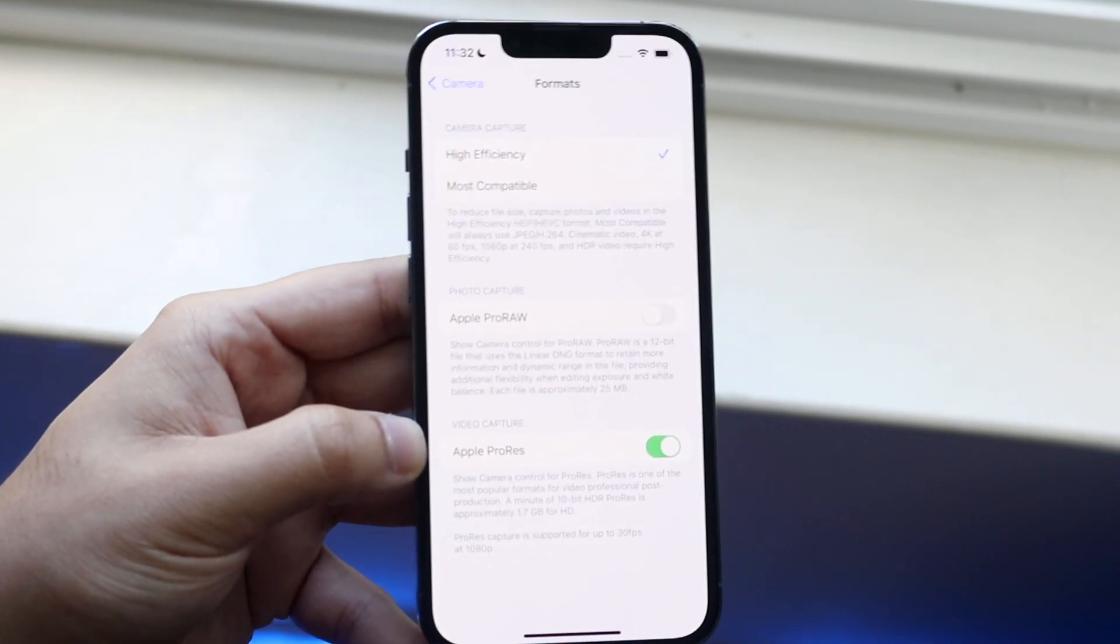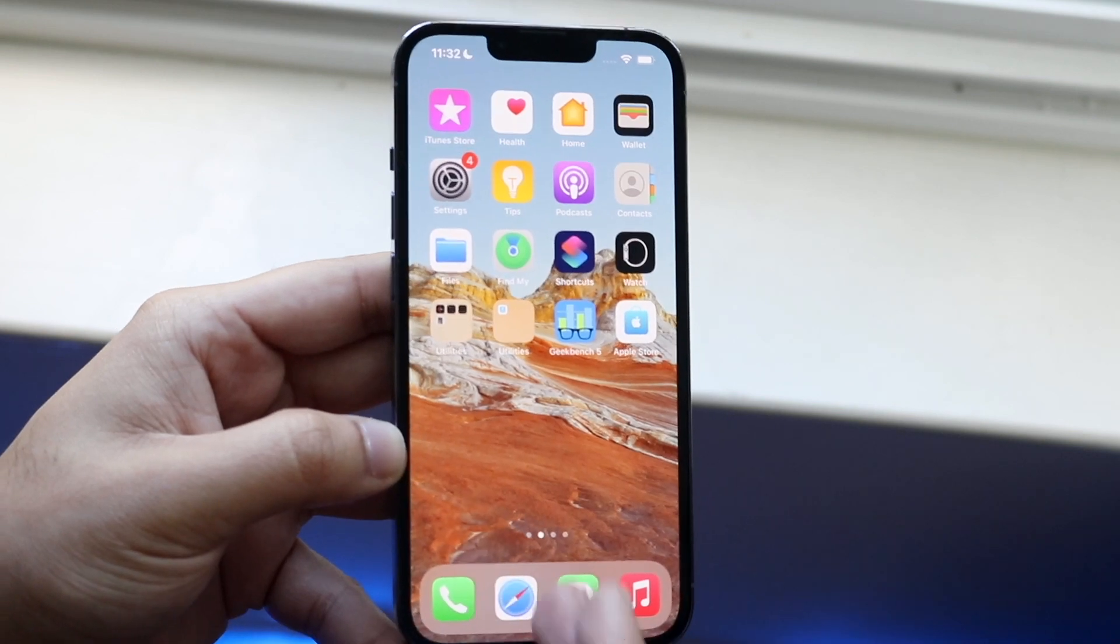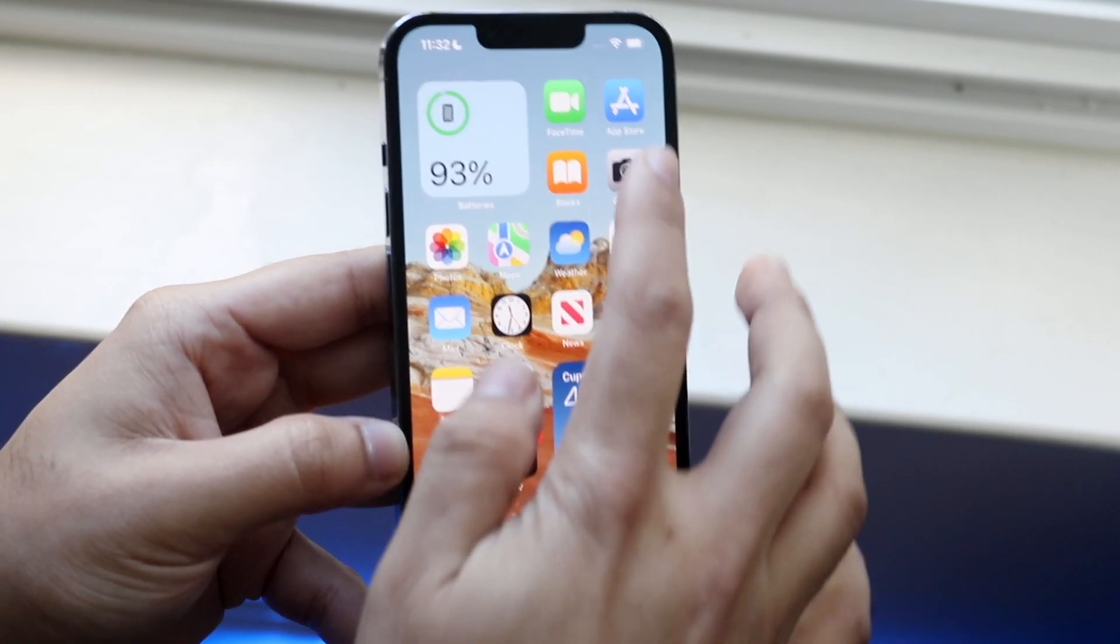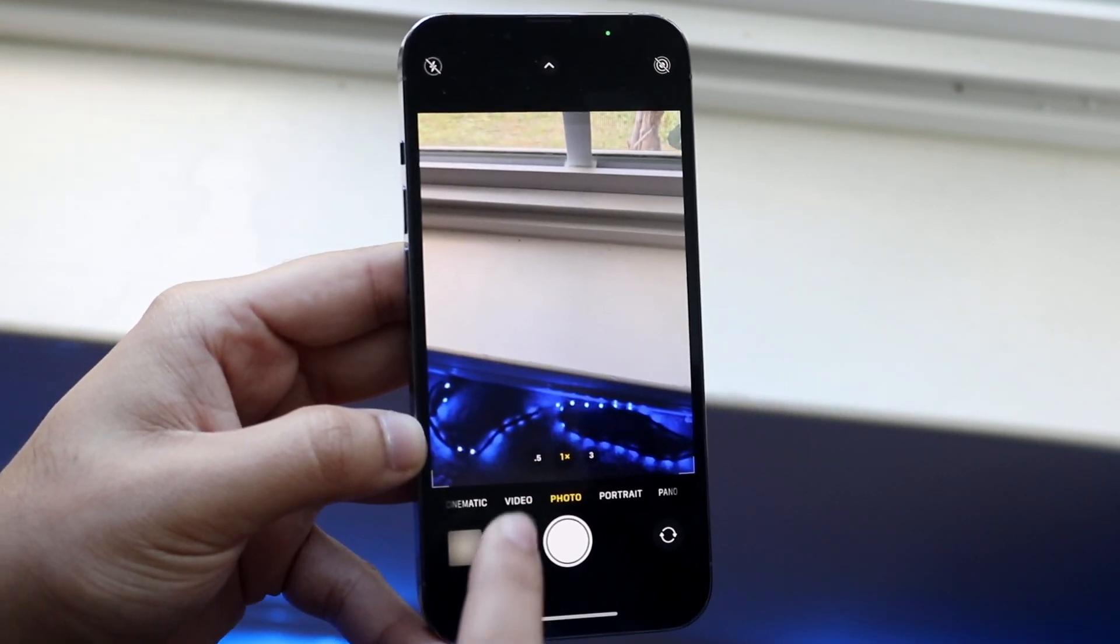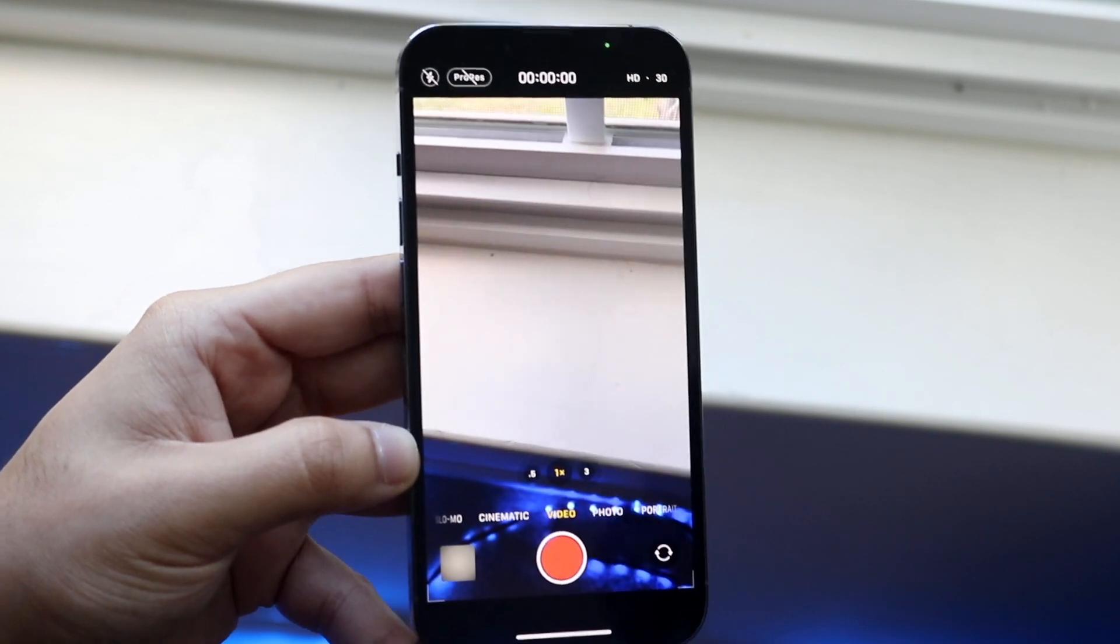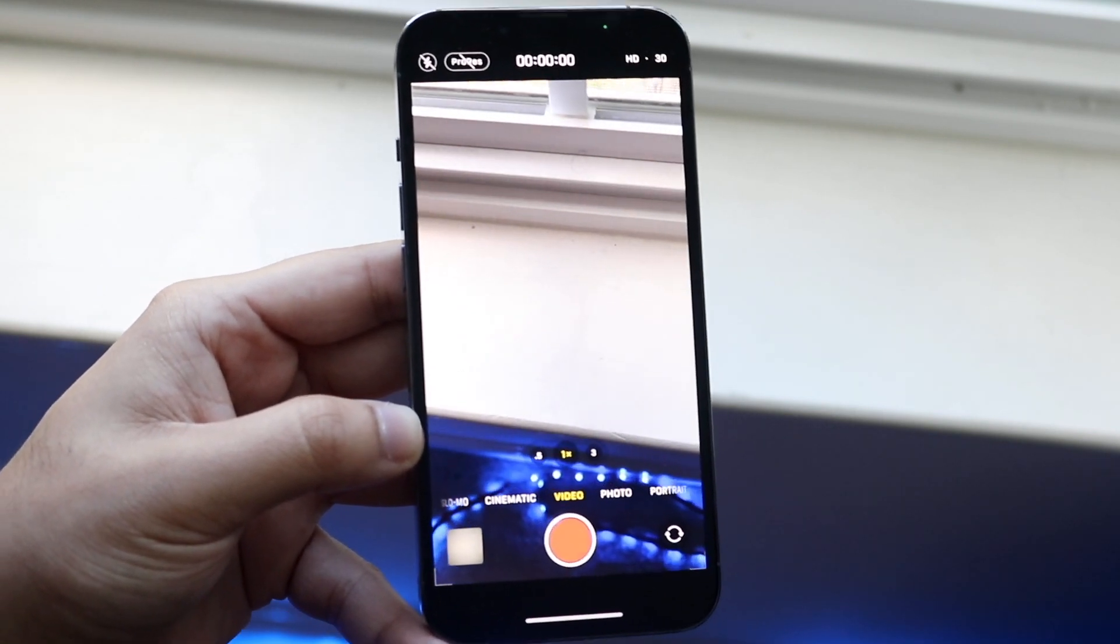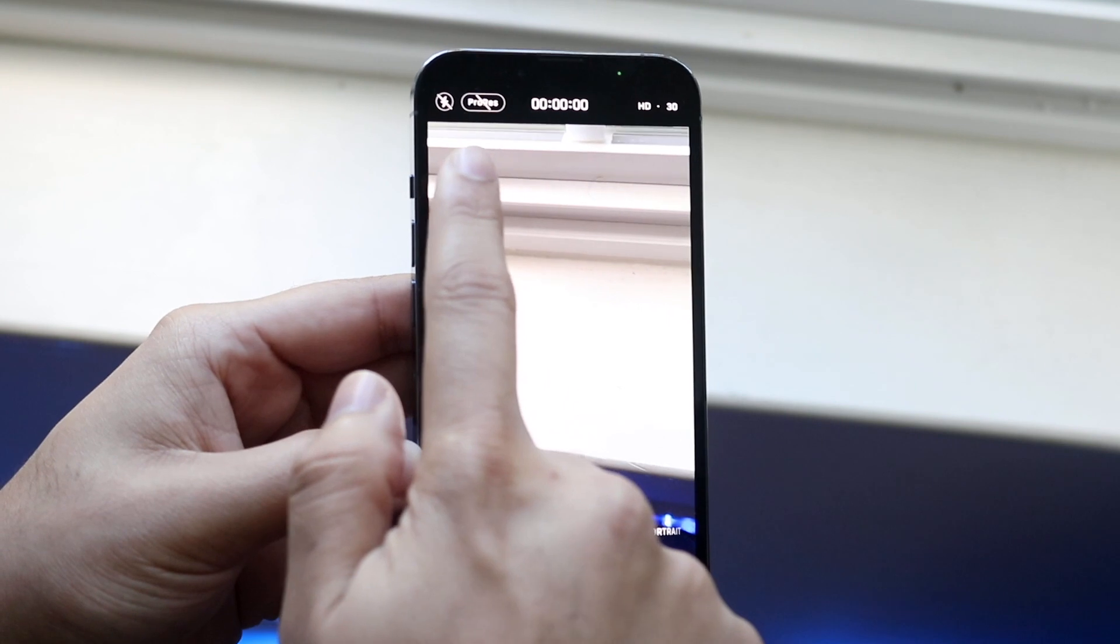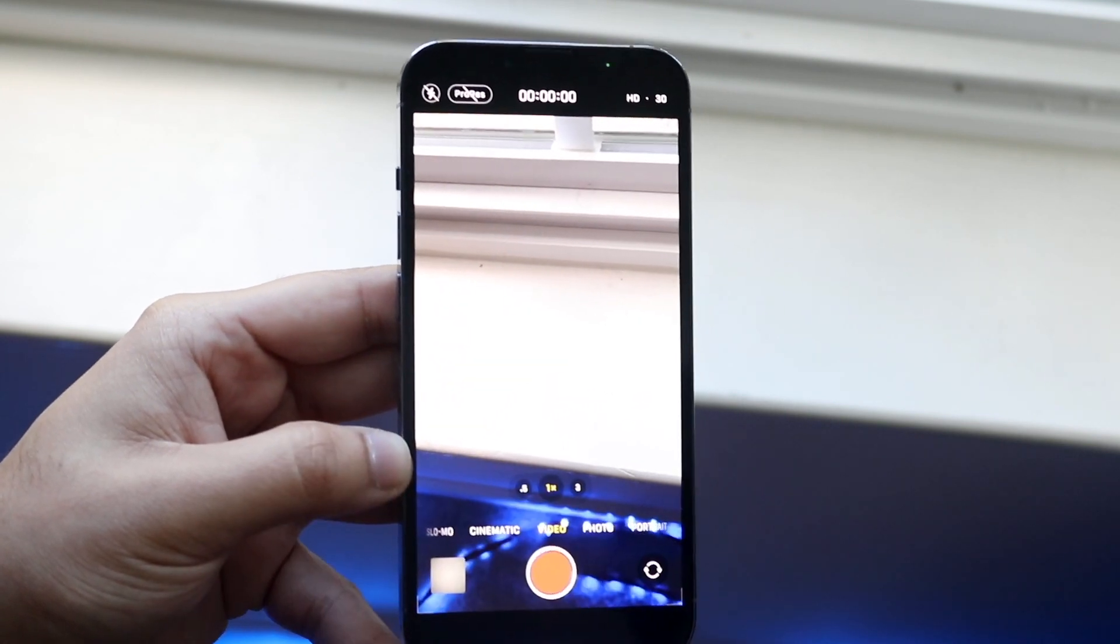Now make your way back into the camera application. Come to the camera app like this and go into video. You'll see a couple of different options. Everything will probably look familiar, but at the very top, you will now see this ProRes option.